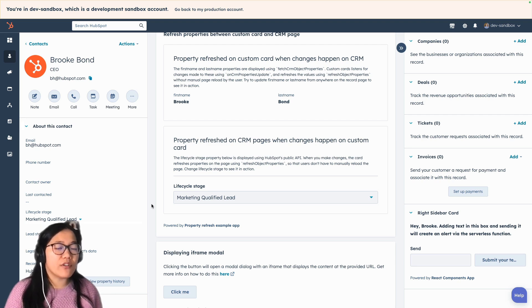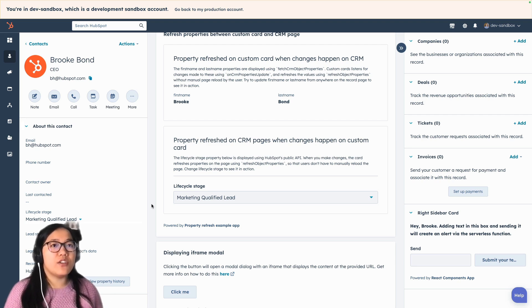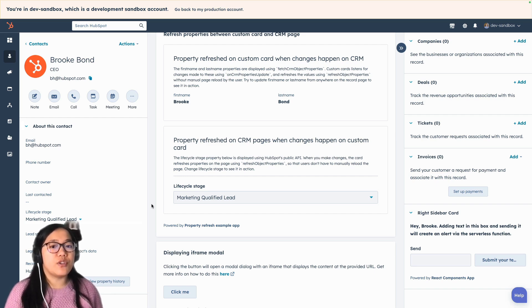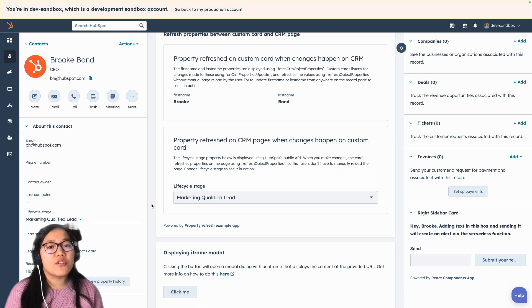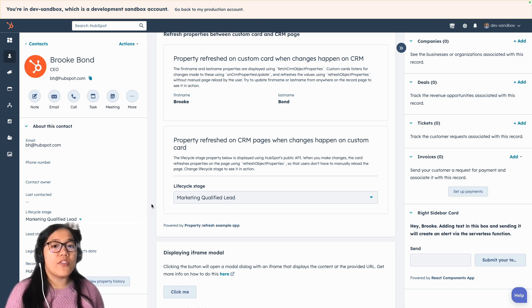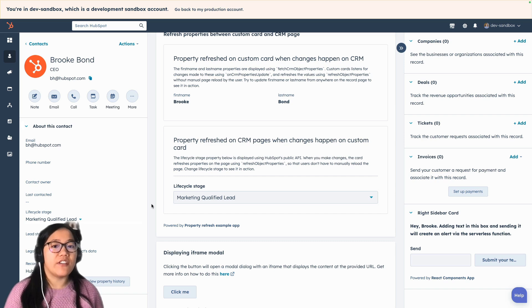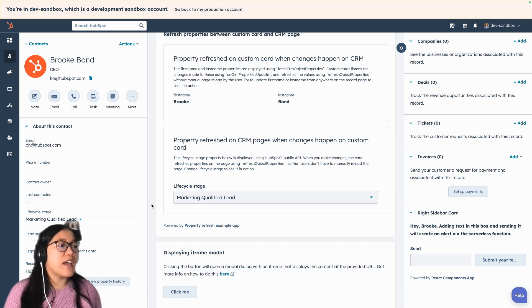This is such a powerful functionality that you can use in a bunch of different use cases, and it makes it a lot easier for your users to understand how your card is working and how what they're doing in the card is actually affecting their data. So now that we've done that, let's look at how the code is actually set up.